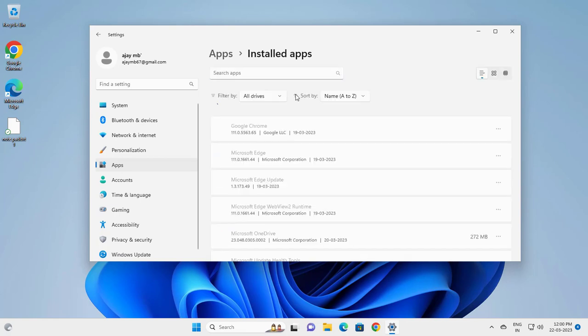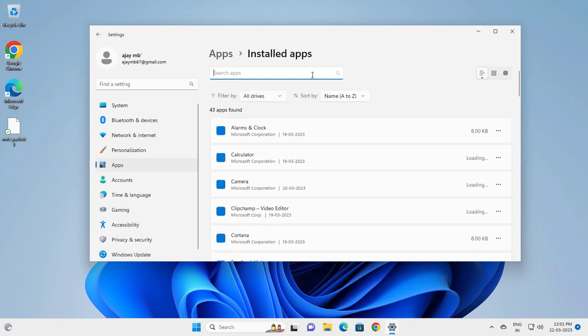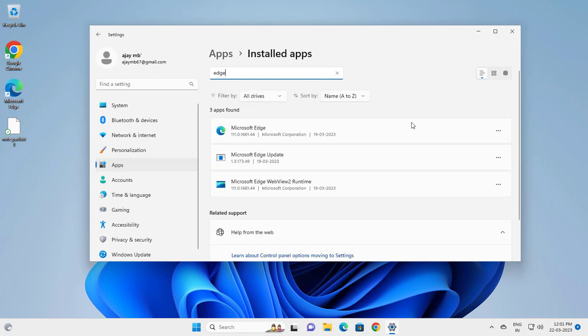Go here and search for Edge. Here, Microsoft Edge is shown. Press the three-dot button and click Modify.